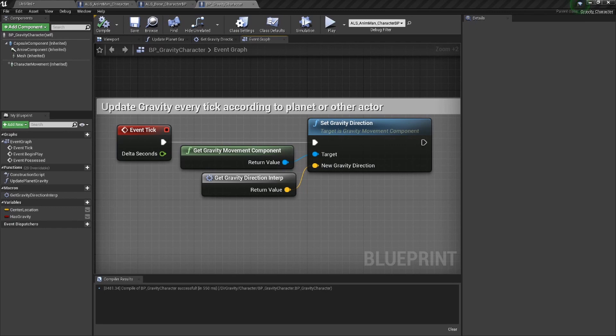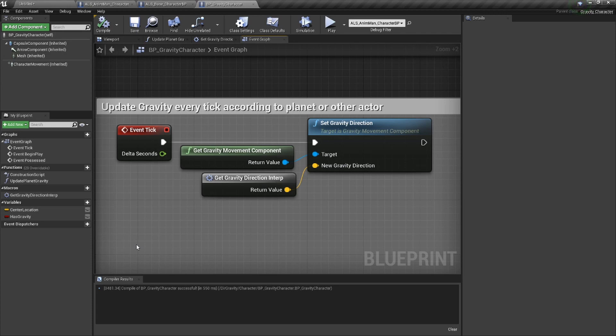That is the basic setup for getting the directional plugin into ALS. The next guide will cover how to convert between local space and world space, cover the helper functions we created, and a few other related things. See you next guide.